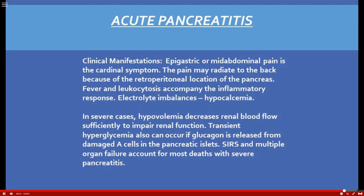Clinical manifestations of hypocalcemia with pancreatitis include muscle tetany and a feeling of numbness and tingling — consistent with signs and symptoms of hypocalcemia that we've already learned.